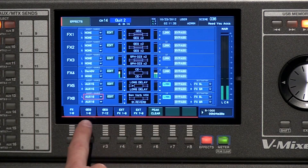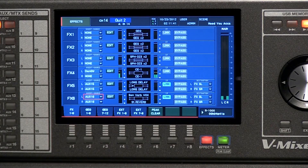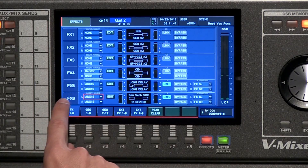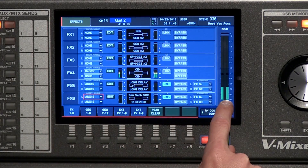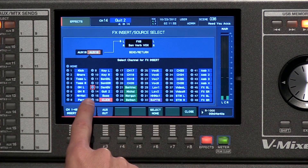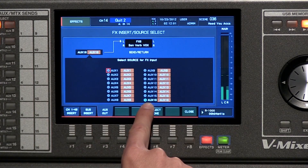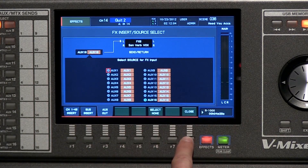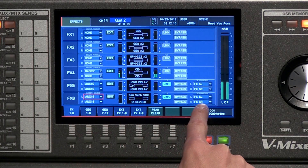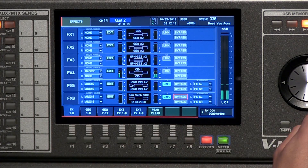For reverb, we use an aux send to feed it so we can add as much of each channel as we want into that reverb bus. To select your insert source — following the signal path from left to right — I can insert that reverb directly on a channel or use the aux out. Going to the aux out, you can see it's set for aux 16. It's going to be returned on effects return 6 left and right, and I could change this destination as well.